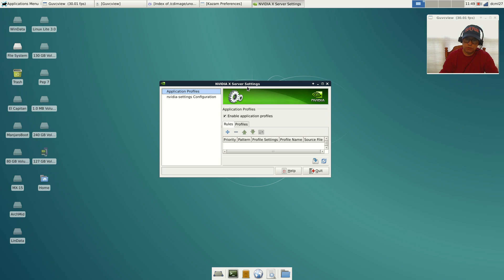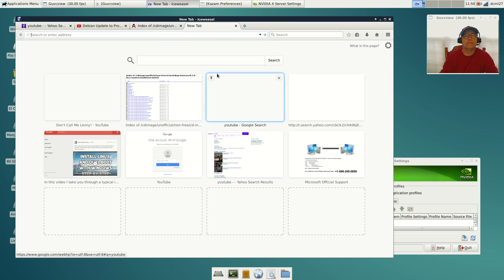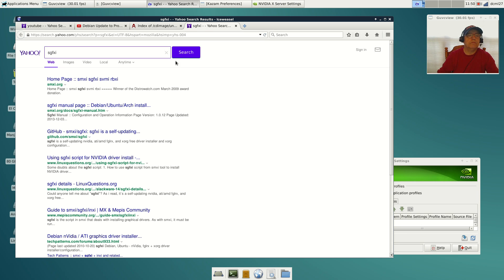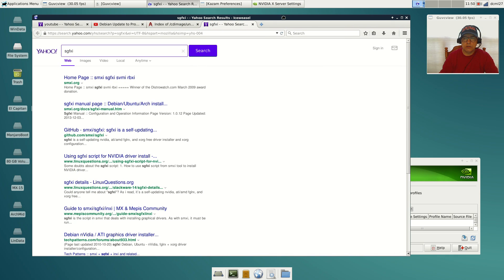I decided I would go to the smxi website and run the install script. If you Google it, it's an install script for installing drivers and has other functions. You might want to go to smxi.org and read up on it, but basically it's used to install Nvidia if you use the smxi component.